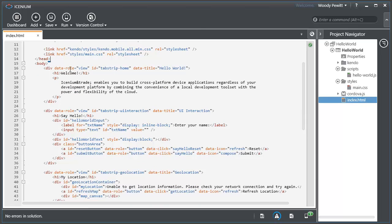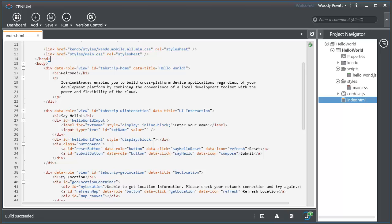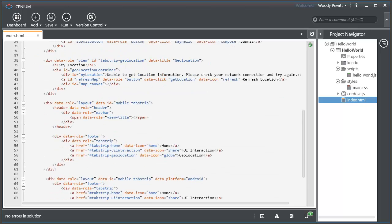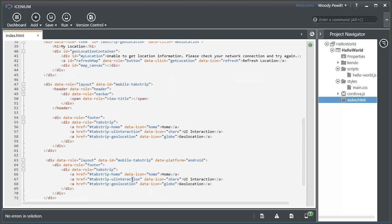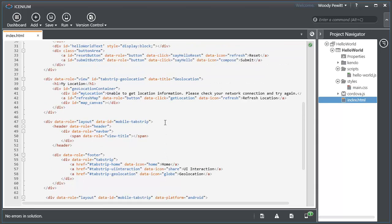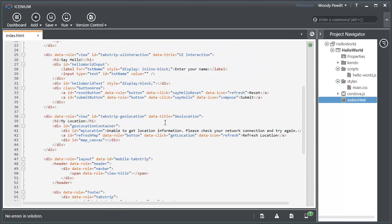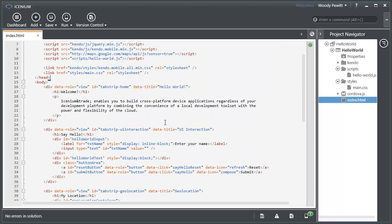We have three different views here. We have the welcome view, we have the say hello view, and we have the location view. So these are functionally our three different screens with our navigation information about the headers that we want or the footer that we want for navigation.